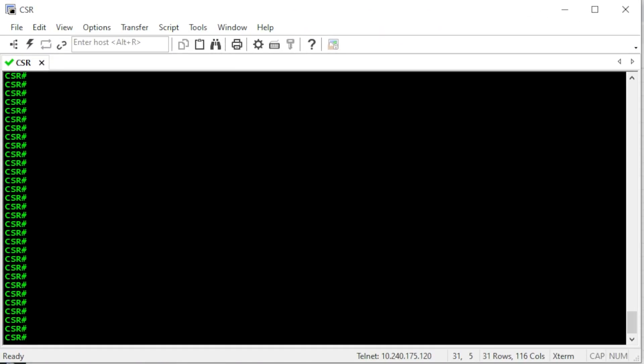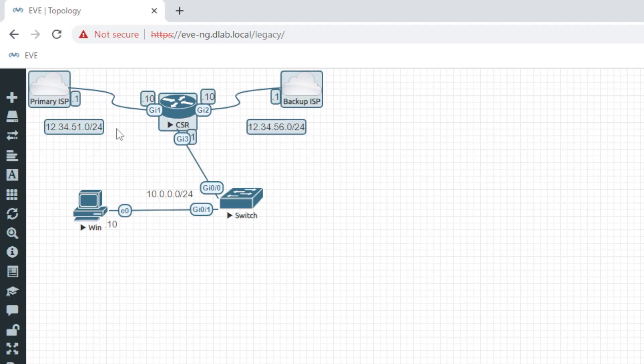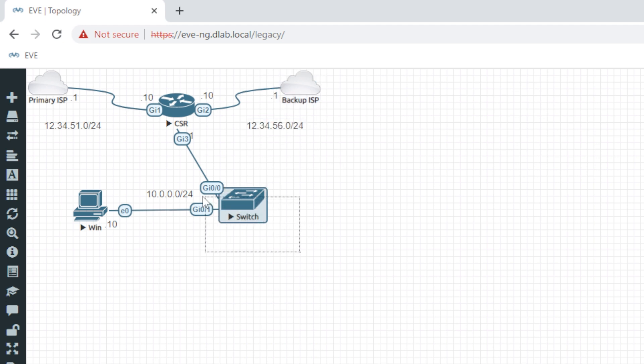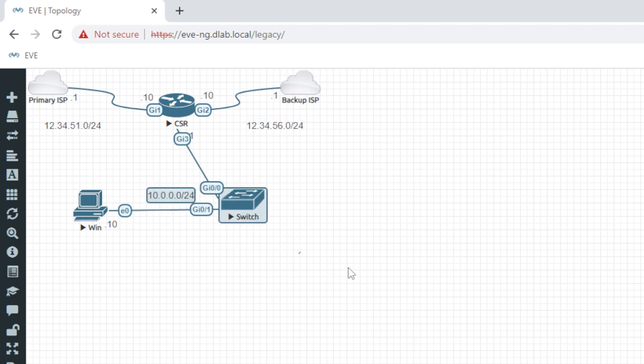Any downtime causes you to lose money. This video will show you how to configure a Cisco router so you stop losing money when your primary ISP goes down, because the router we configure today will switch over to the second ISP. Here's the scenario: we have two ISPs — a primary and a secondary backup ISP.